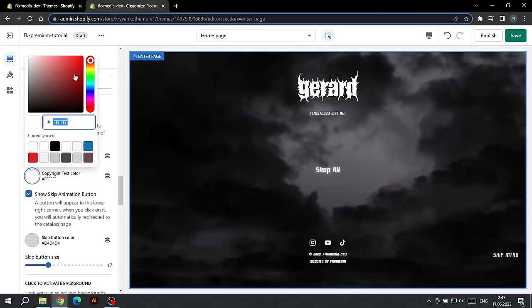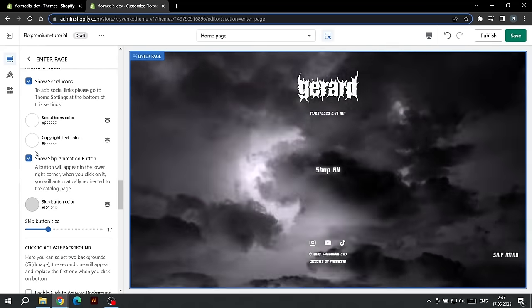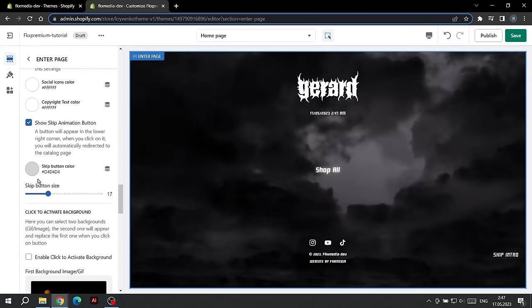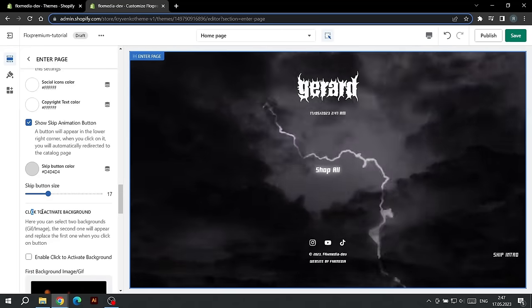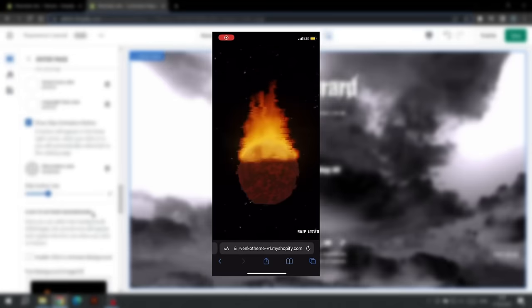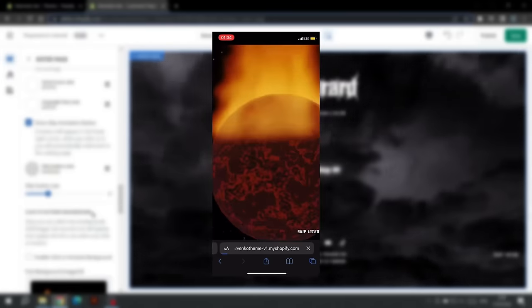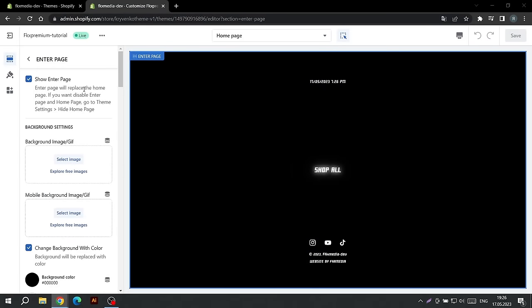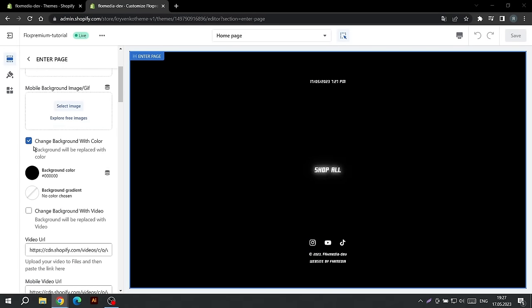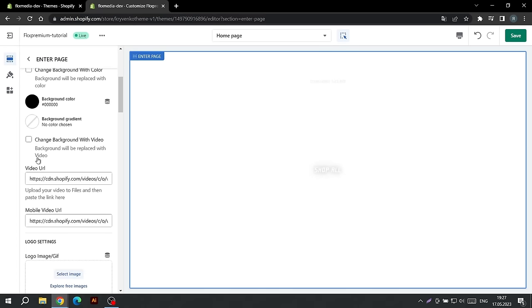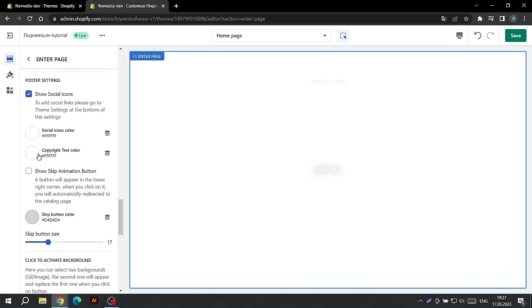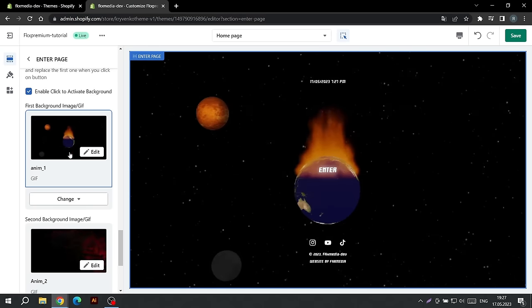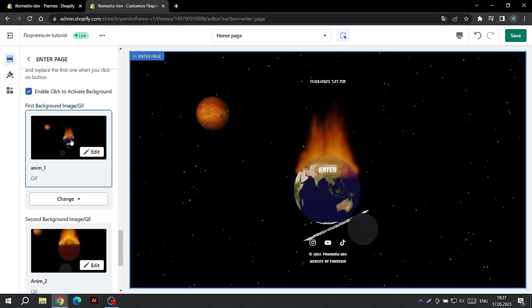Another feature of this theme is that we can add a button that automatically takes us to the catalog page. It will be useful for the activation of the second image on click. The first step is to turn off the background of the site and remove all checkboxes that replace the background. Then scroll down to the bottom of the settings and activate this setting. Now select two backgrounds: the first is the one that will be visible initially, and the second is the one that will replace the first.